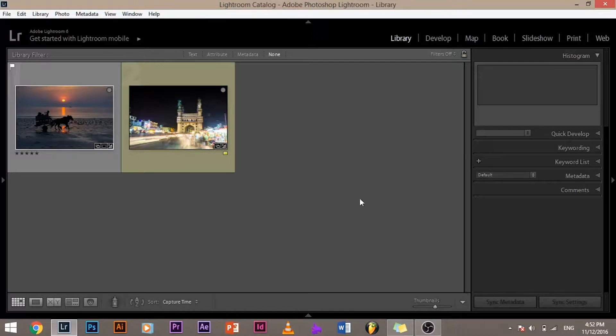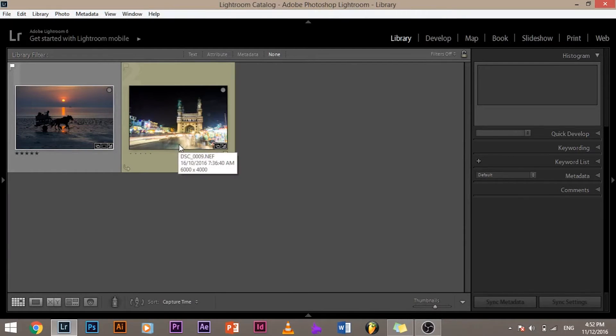So here in Lightroom I have two images to show and demonstrate how to properly save and export your images as JPEGs or any requirement that you might be looking into. Maybe you want to save them for the web, maybe you want to email them, maybe you want to print them. So there are different settings for each. So let's look into how to properly export and save your images.